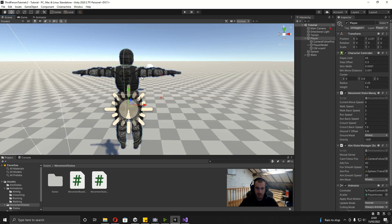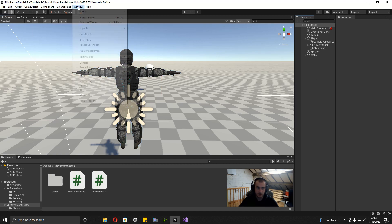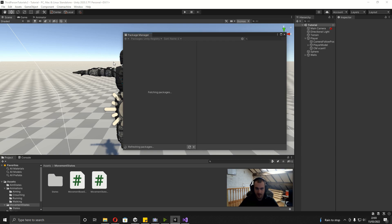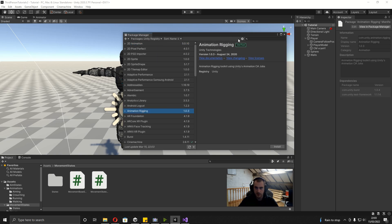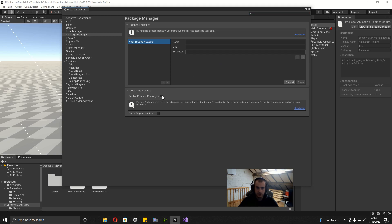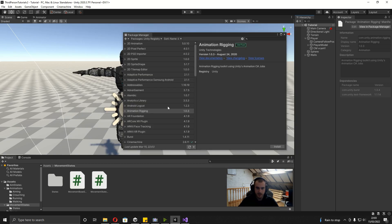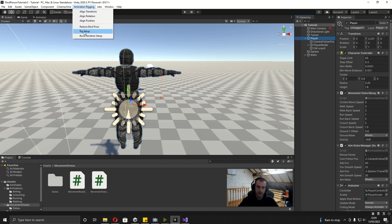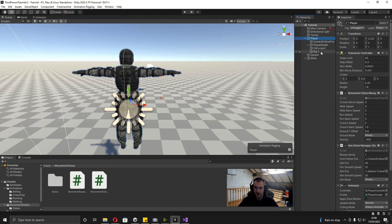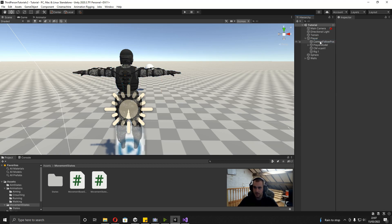Now we're actually ready to get the character to look at where we're aiming. We need to go to Window, Package Manager, and get a package called Animation Rigging. Make sure you're in the Unity Registry, and if you still can't find it go to Settings, Advanced Project Settings, and enable preview packages, because in some older versions of Unity this is still in beta. Now with this installed — you'll know because up here we've got the Animation Rigging menu — click the player, go onto the menu, and first click Rig Setup. I'm not going to go into too much detail on this package, but there's another video I'll be linking in the description that will explain it better.